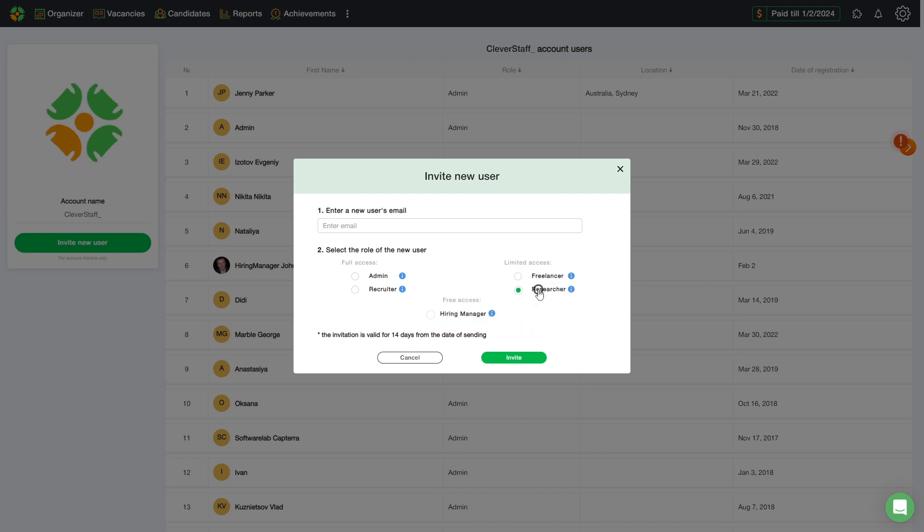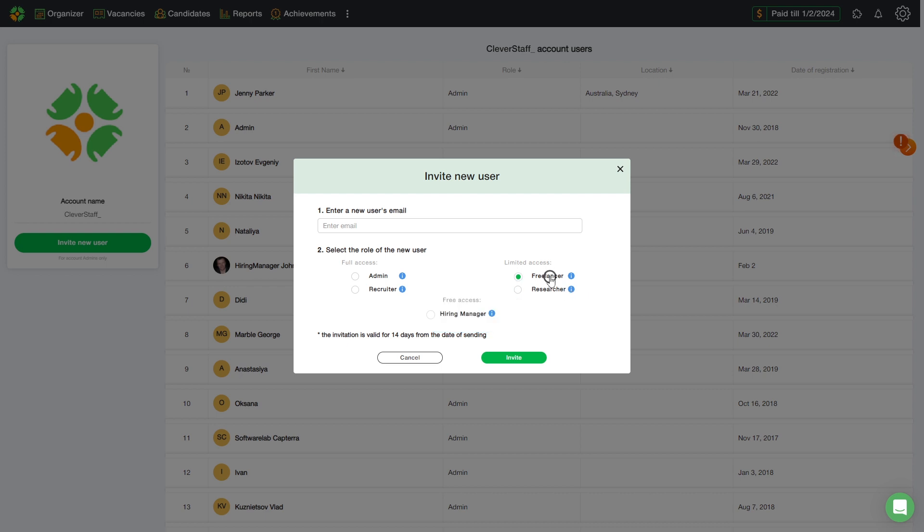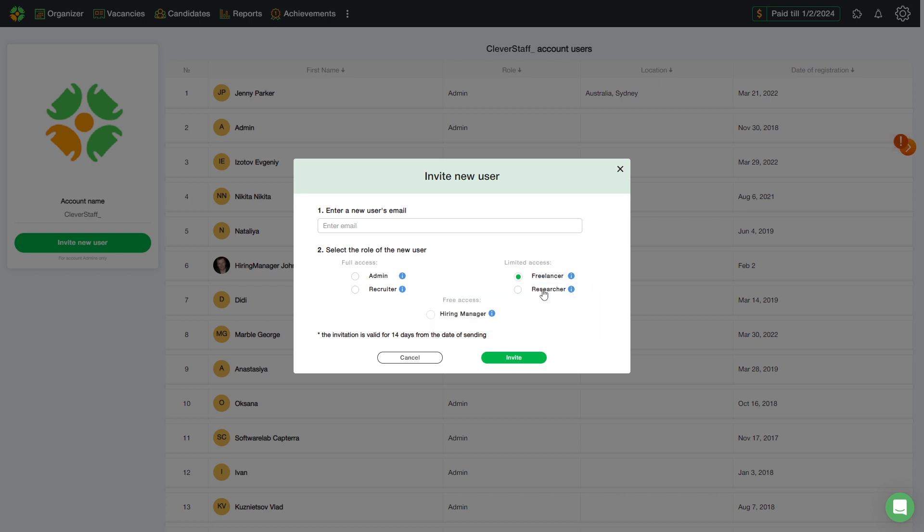Researcher is a role with limited access. He can only access vacancies and candidates that he is in charge of. The addition of a freelancer to a vacancy allows him to view both his own candidates and all the candidates who are applying for the vacancy, which is another difference between a freelancer and a researcher. In this situation, the researcher will only see the candidates he manually added.